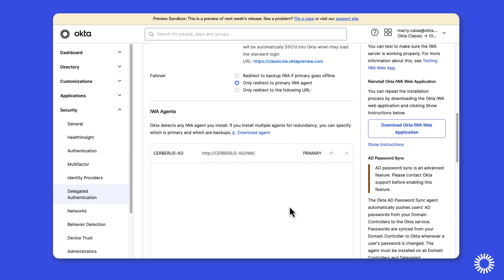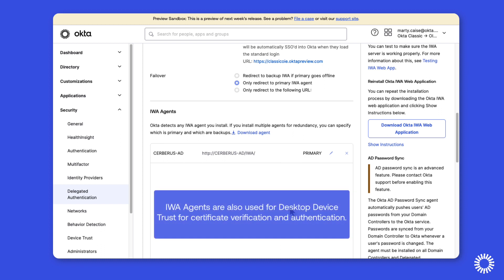It is very important to remember that you do not have to remove or disable either of these options. The required change in order to upgrade to OIE focuses on the IWA routing rules. It's also important to remember that if you plan to continue using this legacy desktop device trust option after the upgrade to OIE, you'll maintain the IWA agents since the agents are used for certificate verification and authentication.